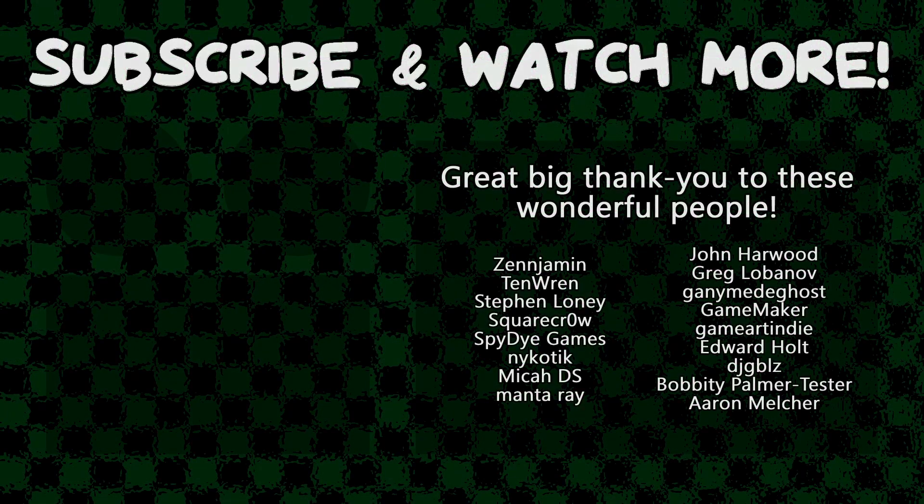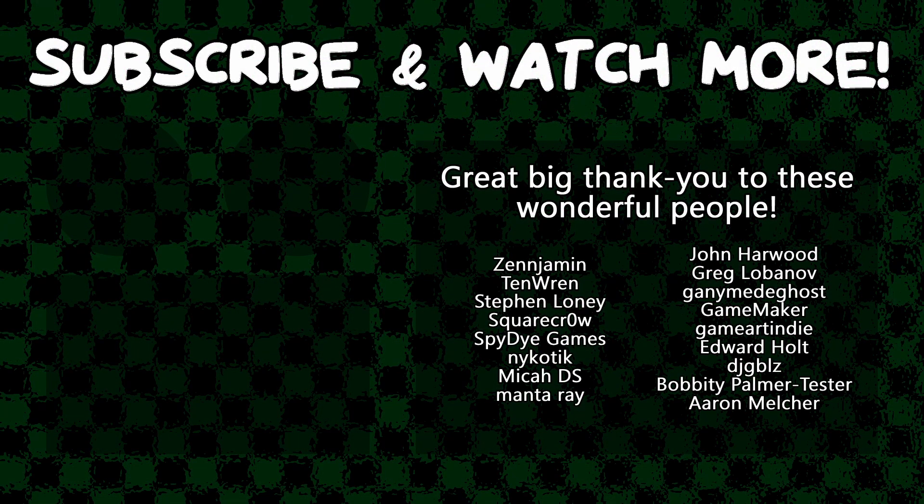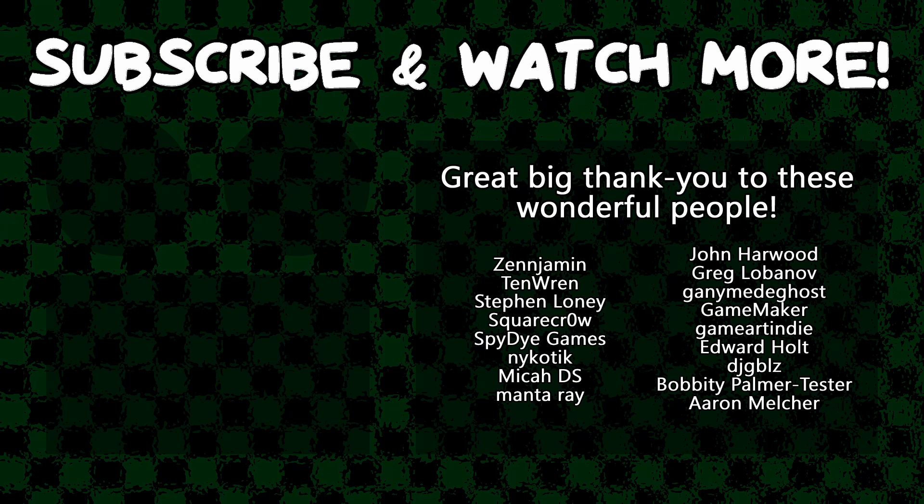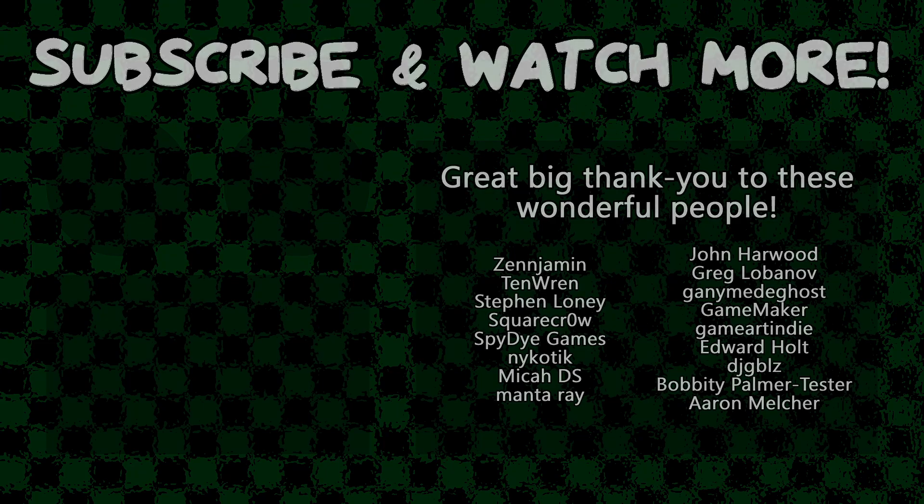Special thanks to Zenjamin, Square Crow, Spy Die Games, Manta Ray, Game Maker Game Art, Indie, Edward Hult, and DJ Gibbles for supporting these videos. If you want to contribute to the channel, head on over to the Patreon page down in the video description to join the fun.